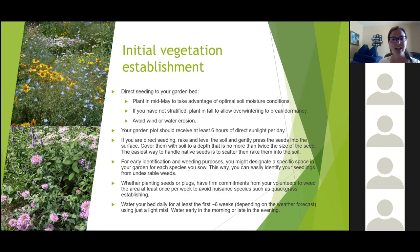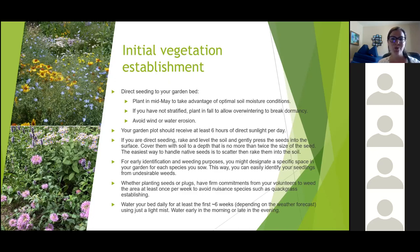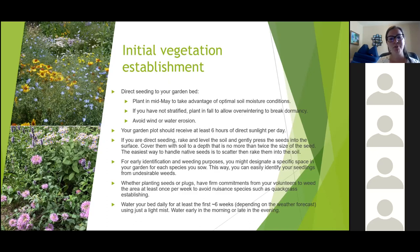When choosing your garden plot location, you probably want somewhere that has at least six hours of sunlight. Sow your seeds really shallow — no more than twice the depth of the seed size or about one centimeter. If you're direct seeding, designate certain areas to certain species and keep a map of where you planted everything, so you know when weeding what is a weed and what isn't. Make sure you have a maintenance schedule and keep on top of weeding as species are establishing, and water every day for the first six weeks at least.